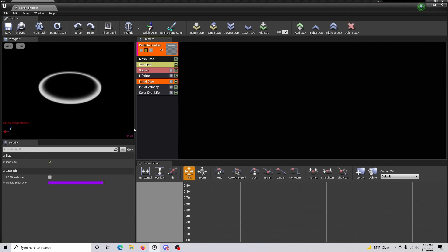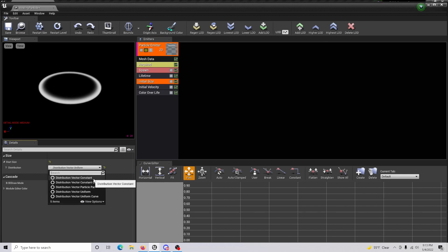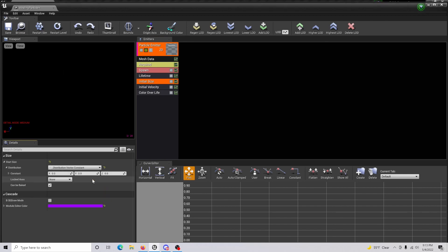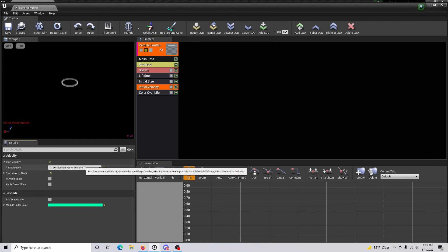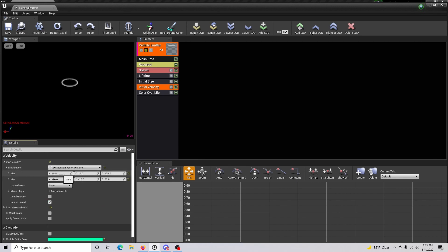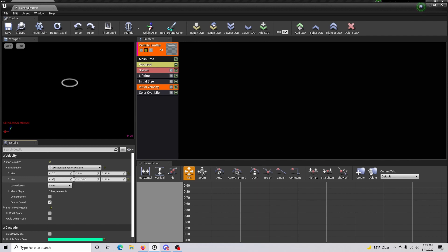In the initial size category, we're going to change this to set distribution to vector constant, and the constant is going to be 7x and 7y. For our initial velocity, we are going to set our max to 5, 5, and 40. For your min, you're going to do negative 5, negative 5, and then 25.